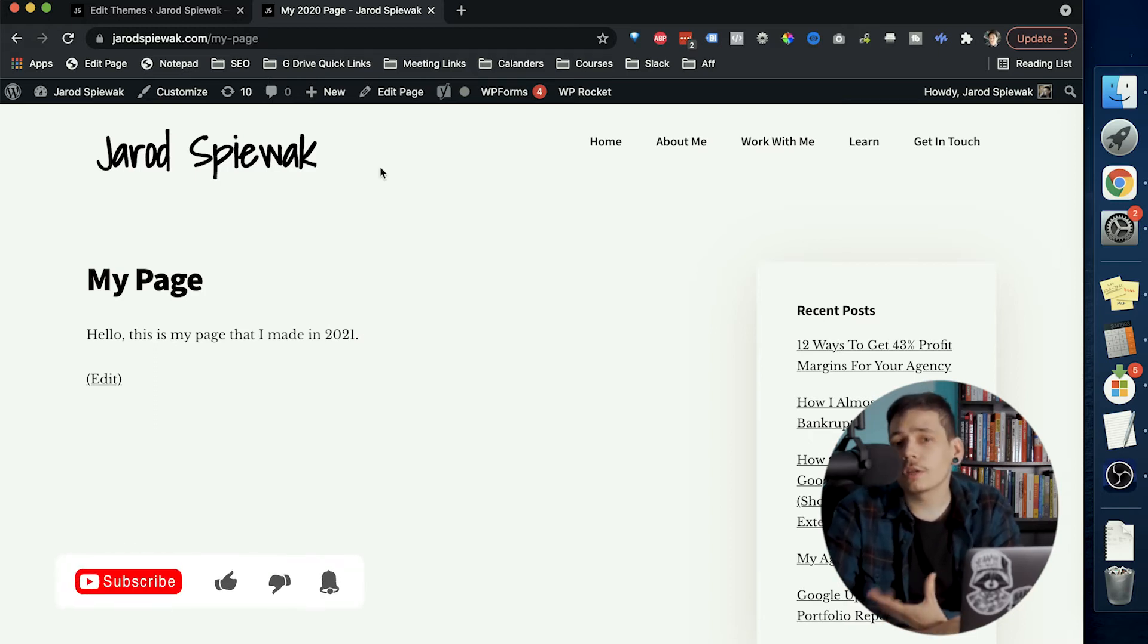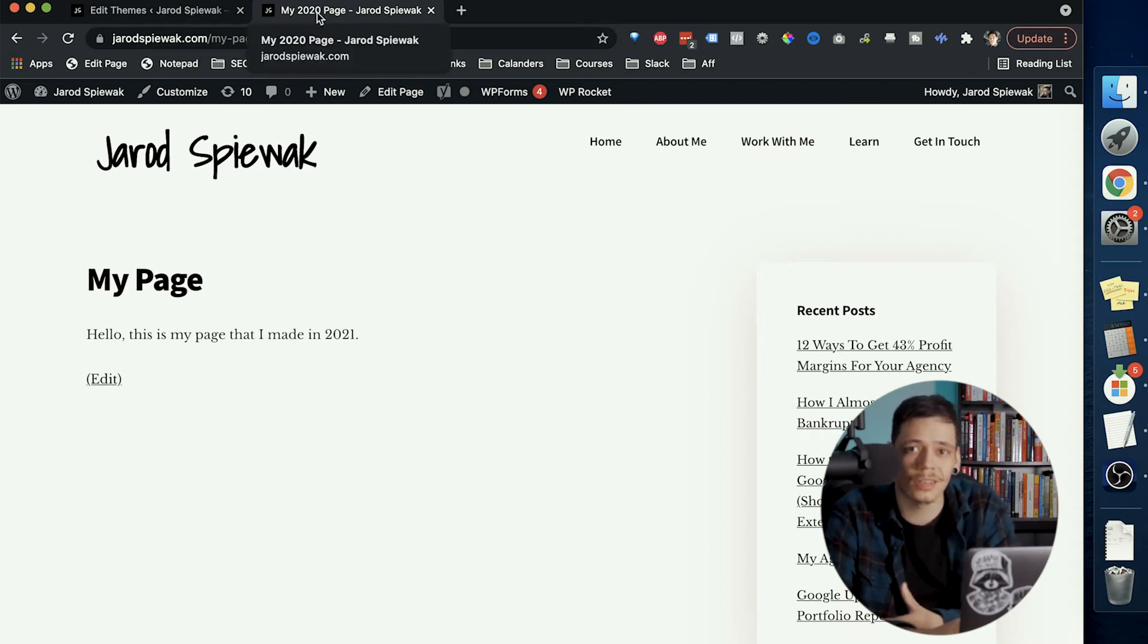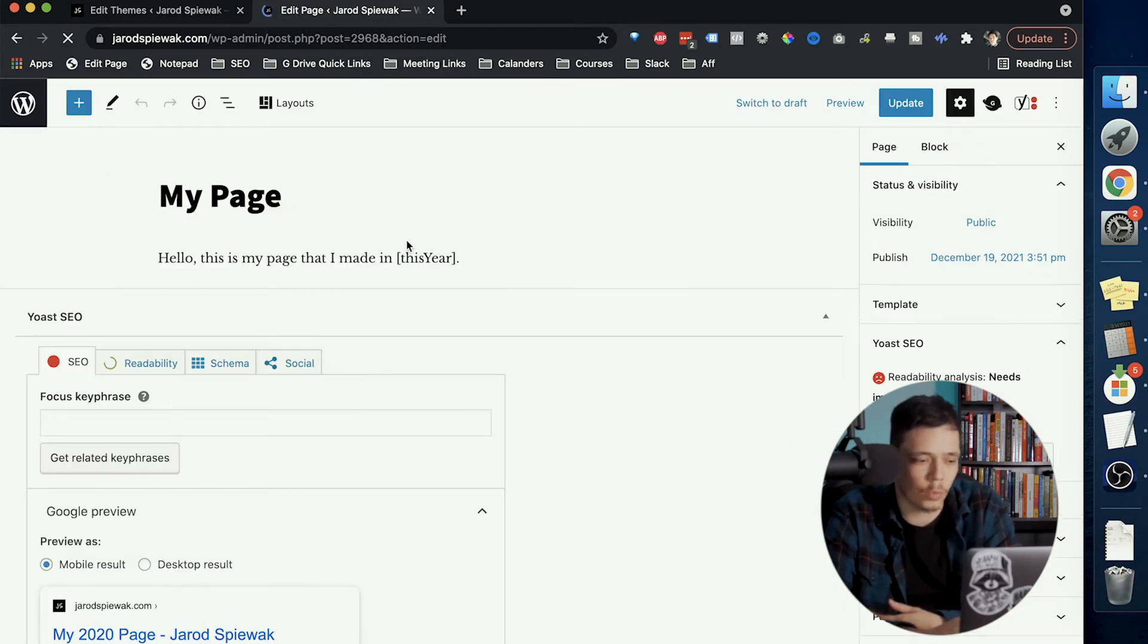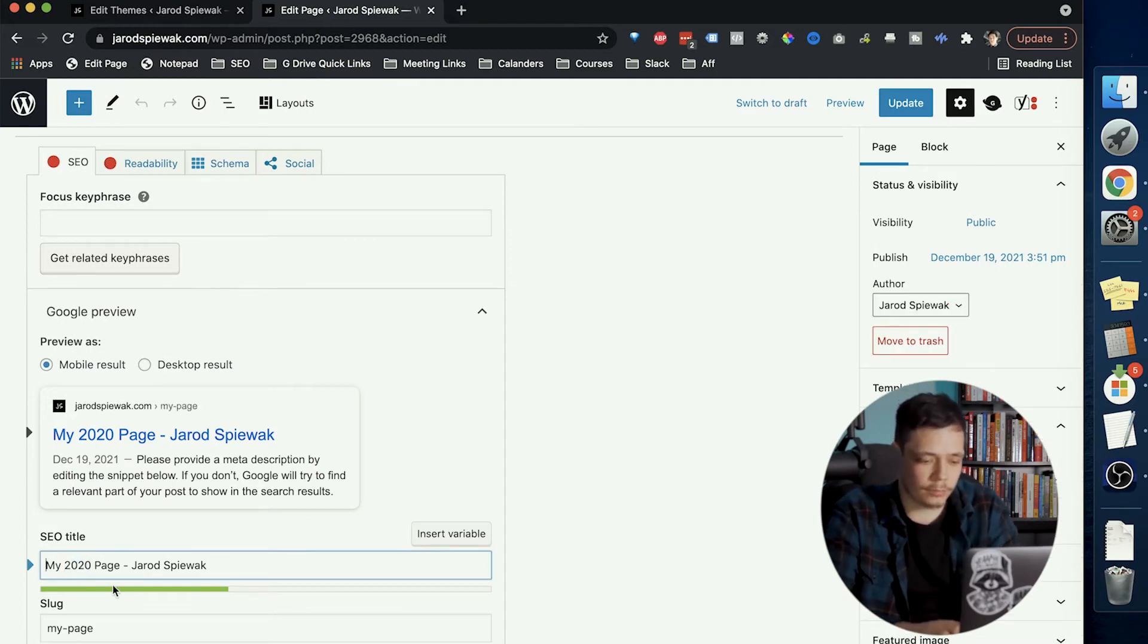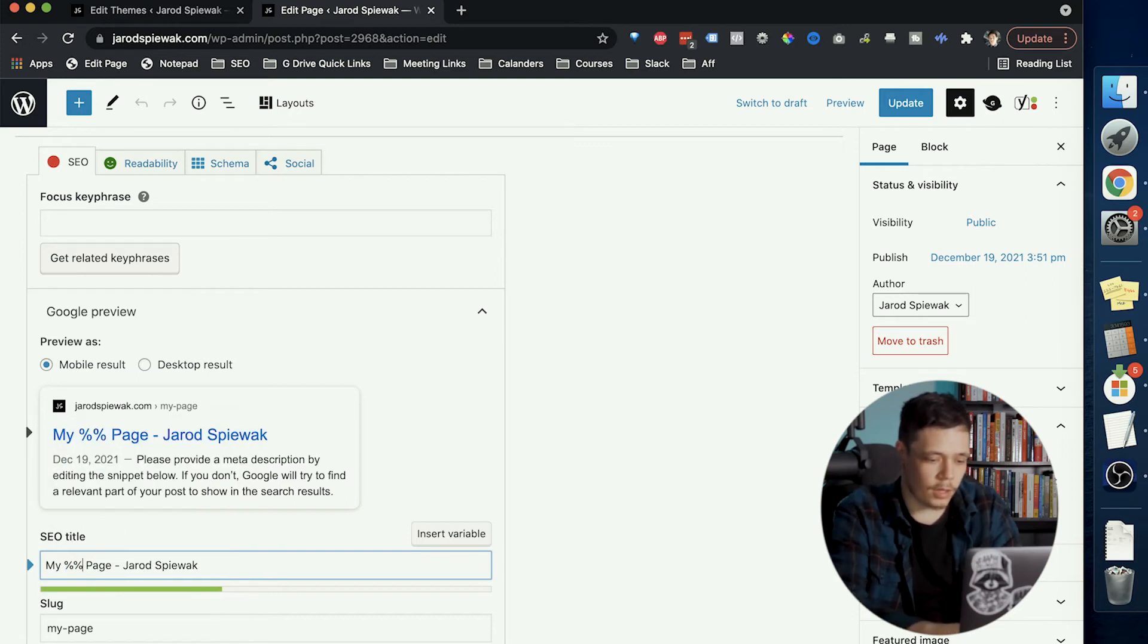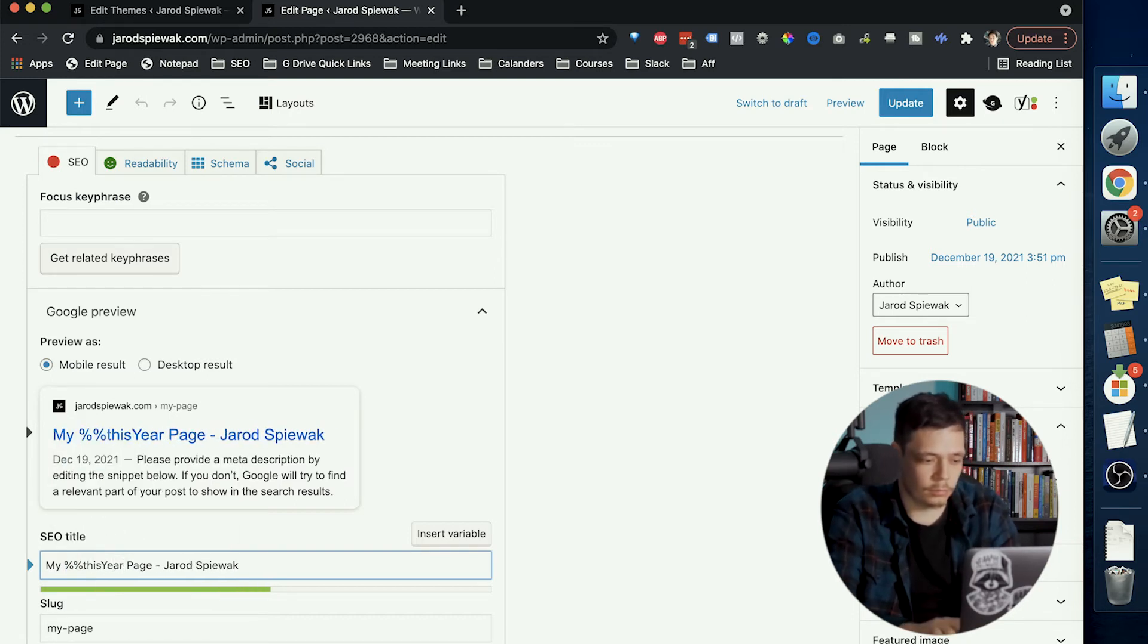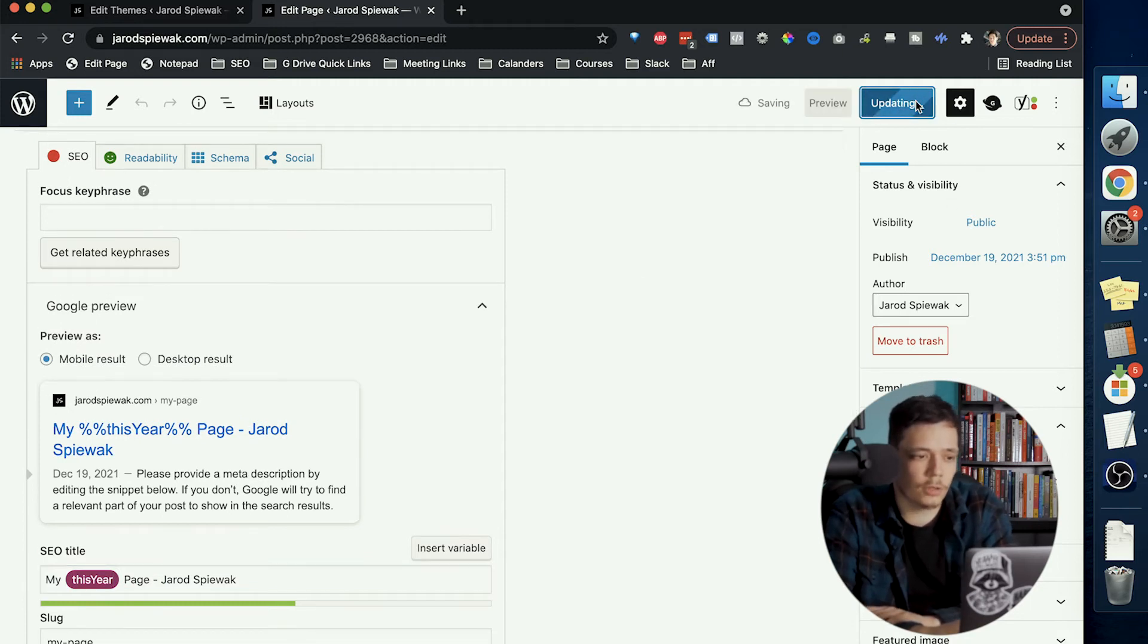Now updating the year in just the main content of the page isn't necessarily enough because as you can see here we also have the title tag that currently says 2020. So let's go back to editing the page and do this within Yoast as well. So let's go into Yoast, let's grab where it says 2020 and let's use the shortcodes for Yoast and then put in this year as well and then update the page.